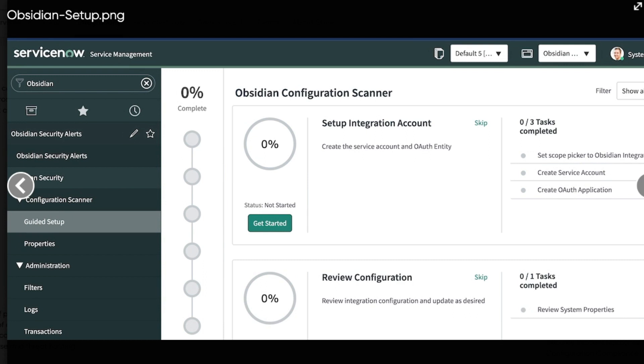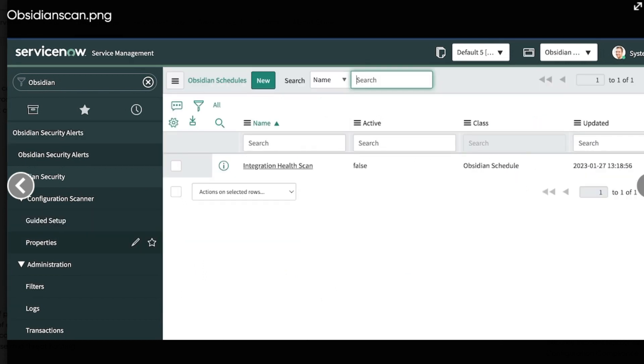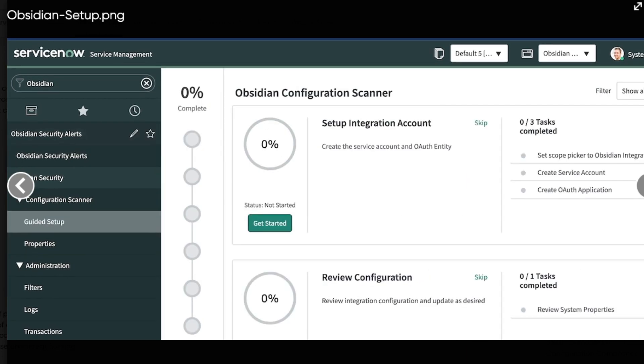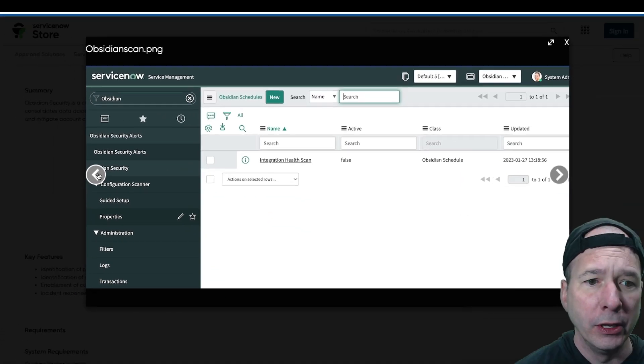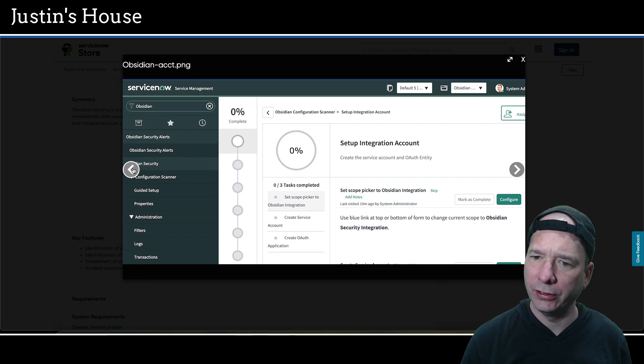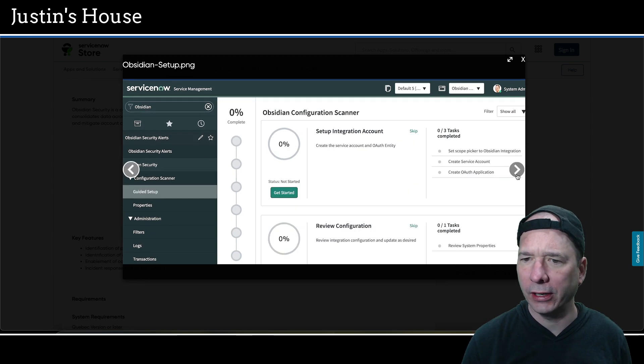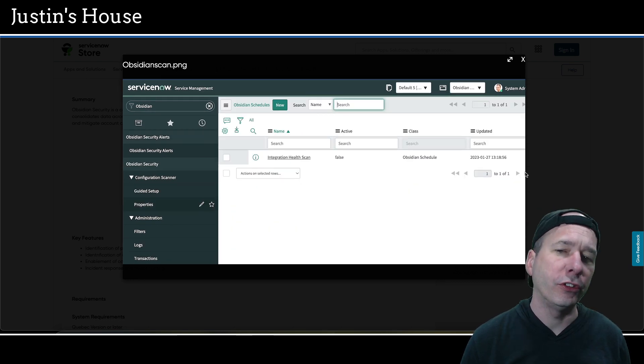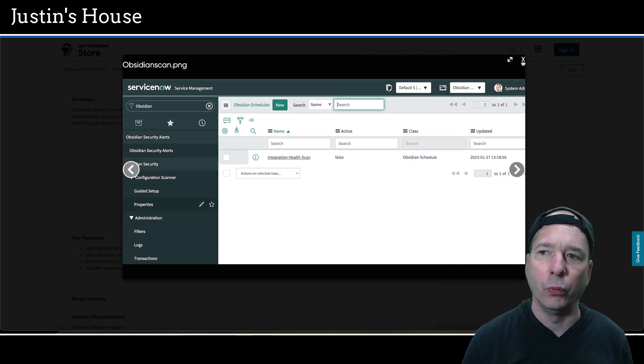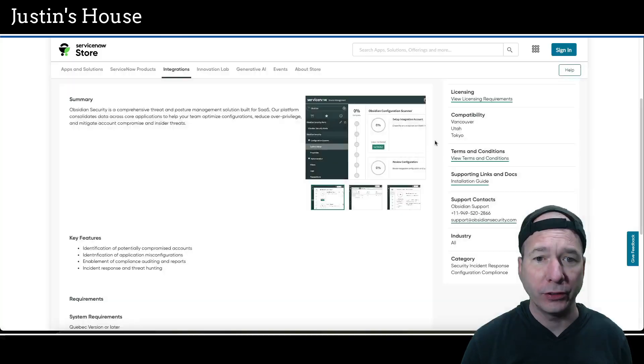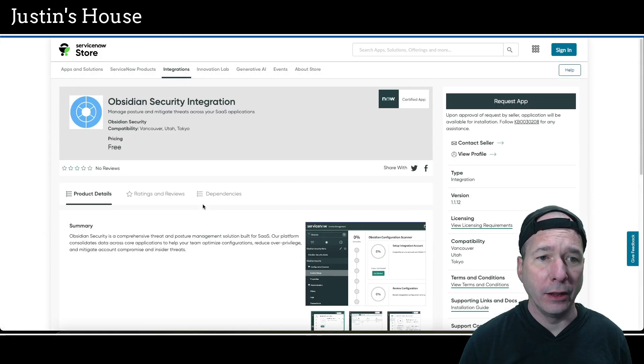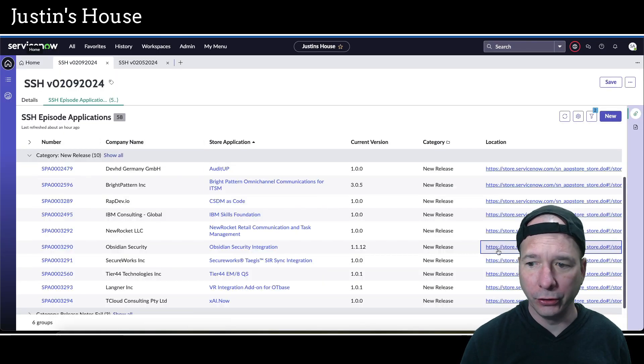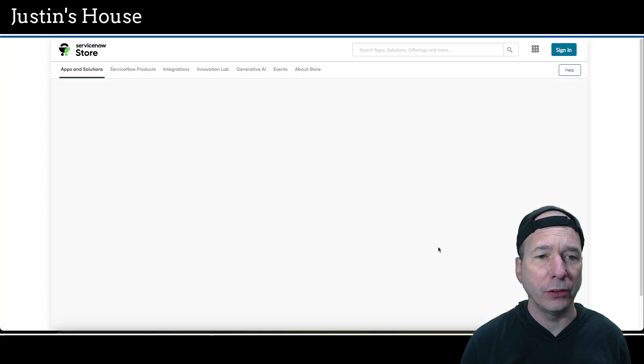First one here is going to be of guided setup for this new application, Obsidian security alerts. Then there's a screenshot of the schedules and in there that list view is an integration health scan. And then back to guided setup of the integration account, I guess. So there's two screenshots of guided setup and one screenshot of the schedule. And that's what's new for the team at Obsidian security.